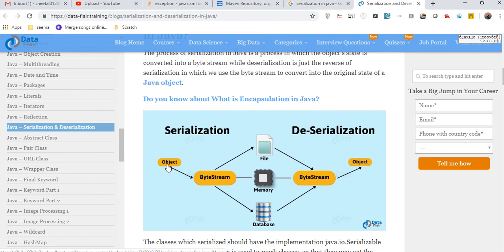What is serialization? We take a Java object — this is a Java object — and we convert that Java object with some state into a byte stream. That byte stream gets saved either in a file, in memory, or in a database. During deserialization, we read from that file, memory, or database, convert it back from the byte stream, and we recreate our object. Both object states will be the same. This is the basic concept.